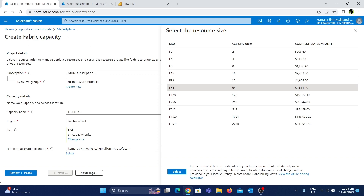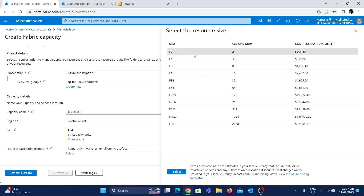This is a very expensive product. You will pay a cost for this price. But here is a useful feature: you can create and use Microsoft Fabric, and when you are not using it, you can pause it — you don't need a commitment all the time. For demo purposes, we will choose F2SQ, which is $306.60 per month. We will click the select option.